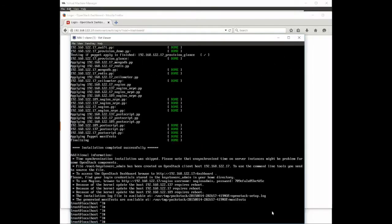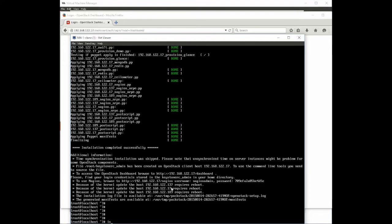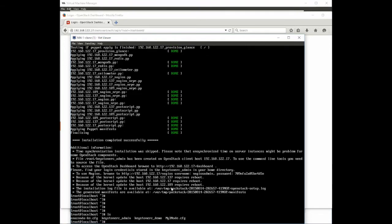All right the install is complete, let's check the results. When PackStack is finished installing it gives you a set of information. Some of the important stuff here you need to look for is where the keys are stored and notice that all of our nodes need a reboot.